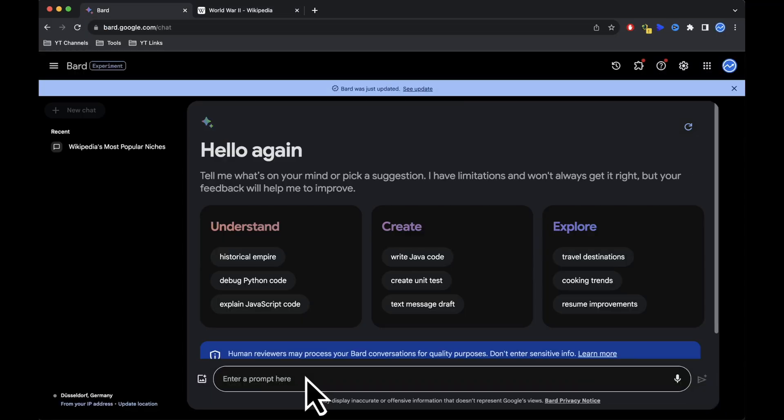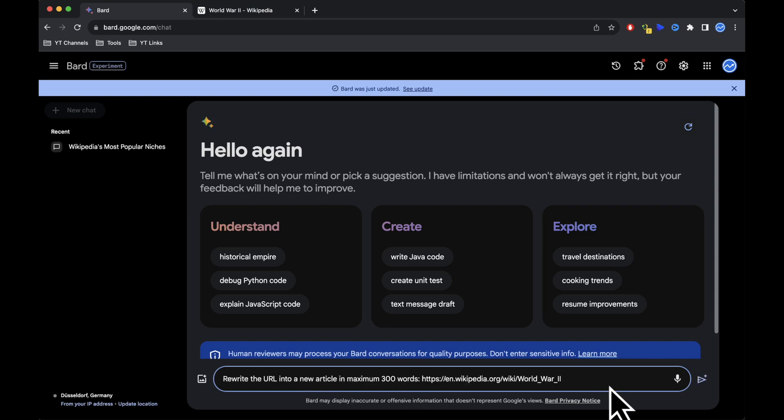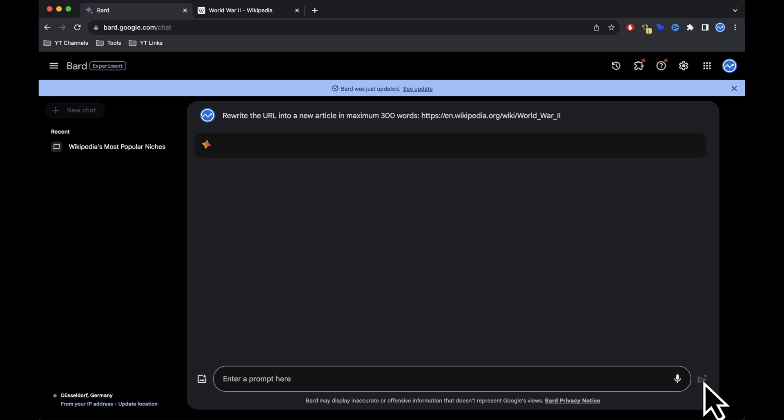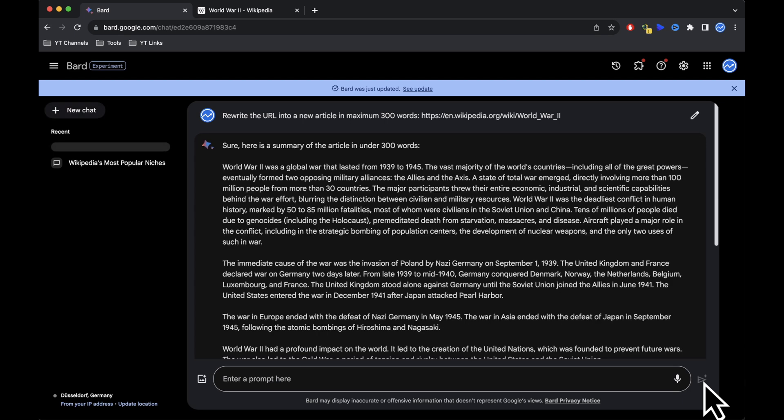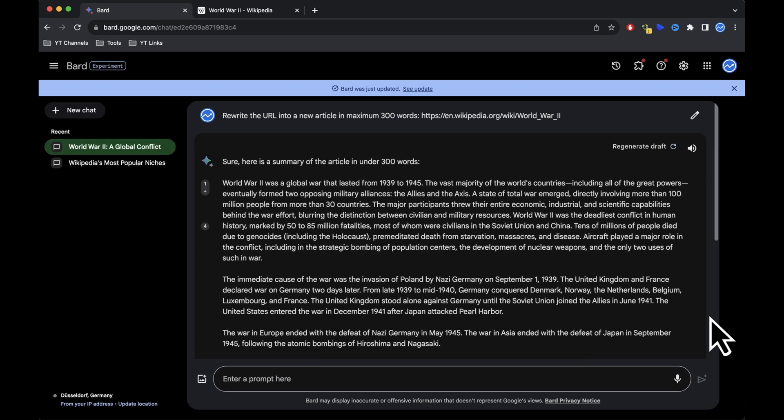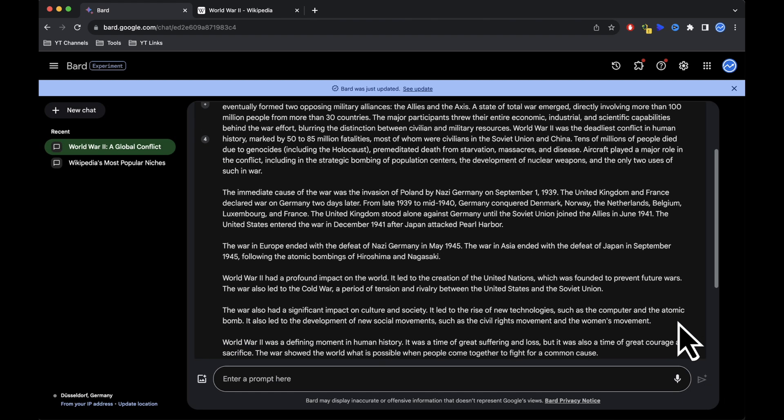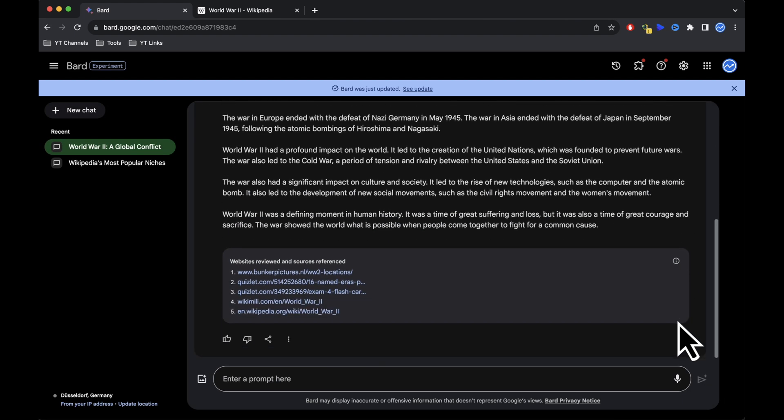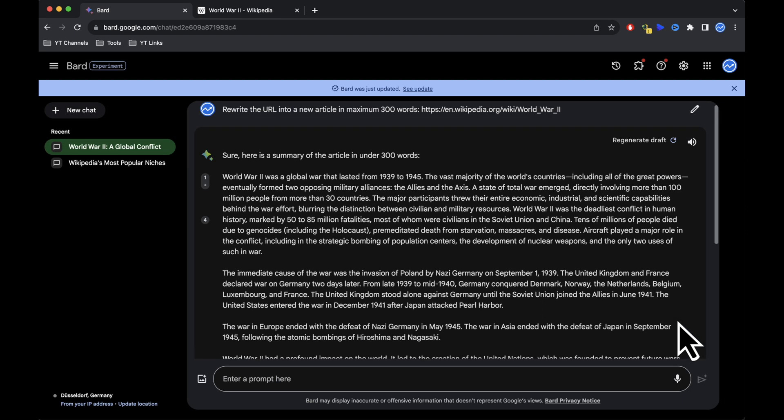Now ask Google Bard to rewrite the article in a shorter version for a tutorial. You can specify the word count you'd like. For this demonstration I'll aim for under 300 words. Google Bard will analyze the article and provide you with a shorter version. The result is impressive and you can regenerate it if needed. You can even listen to an audio version.